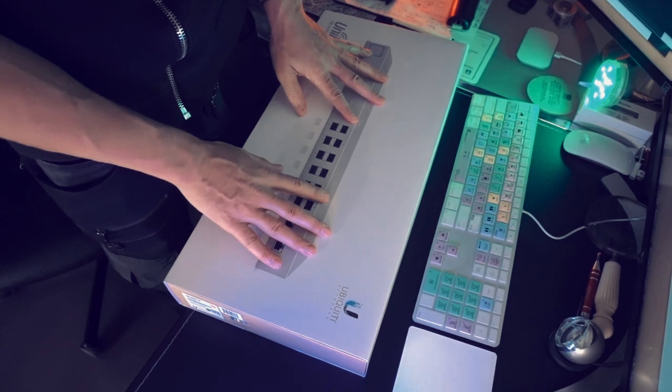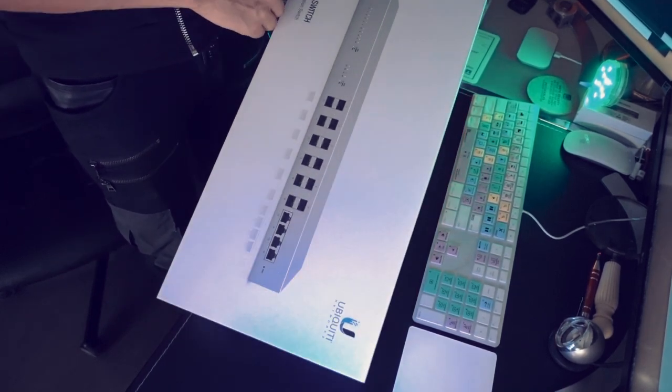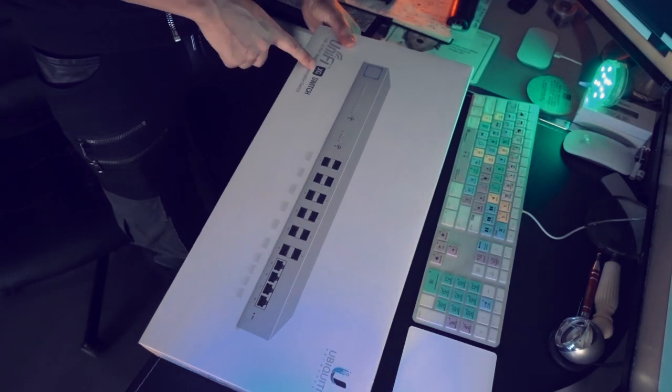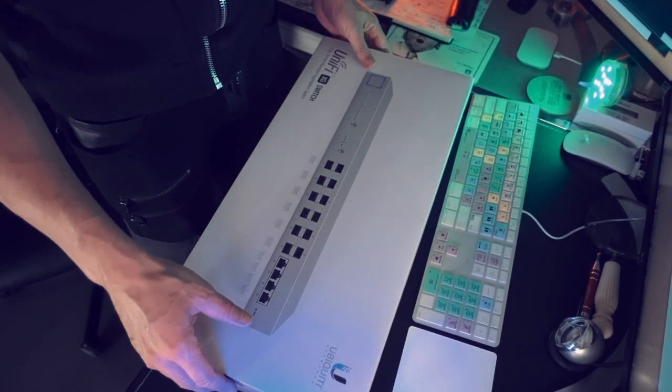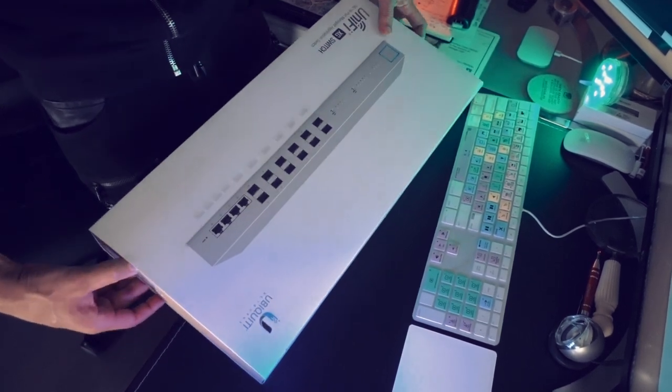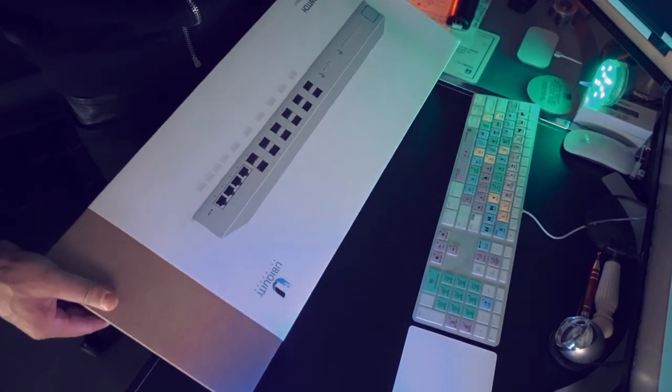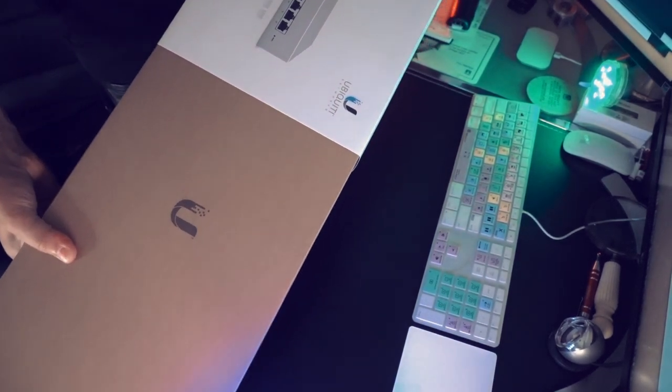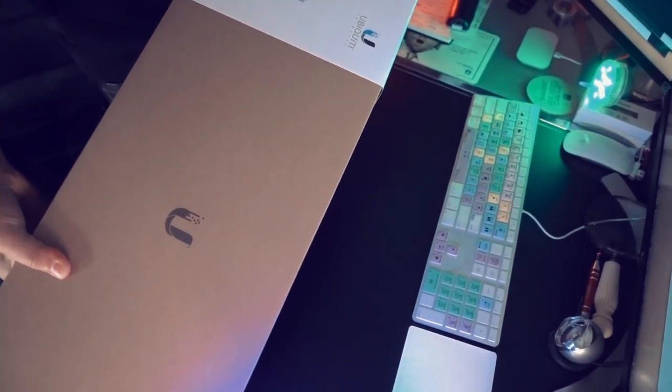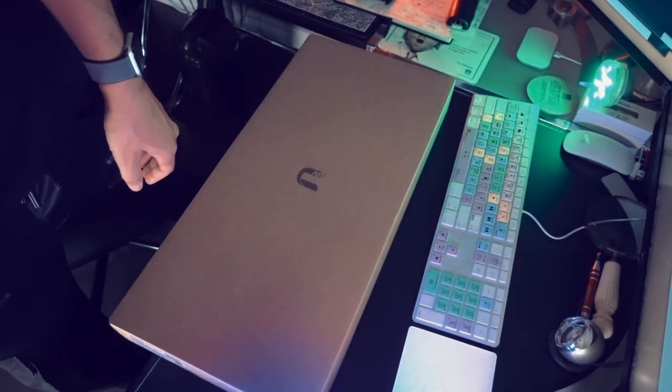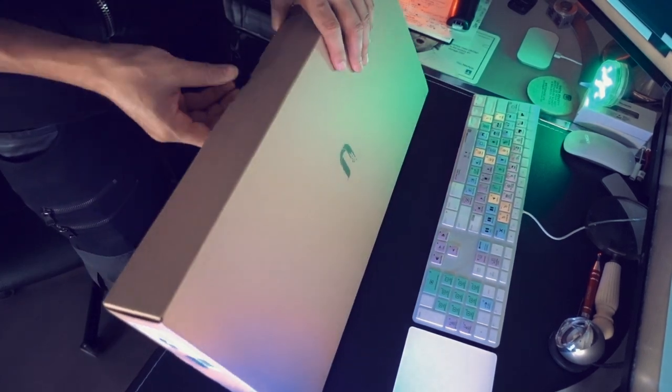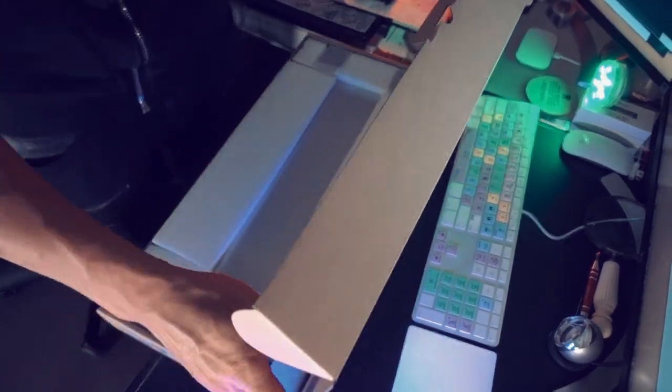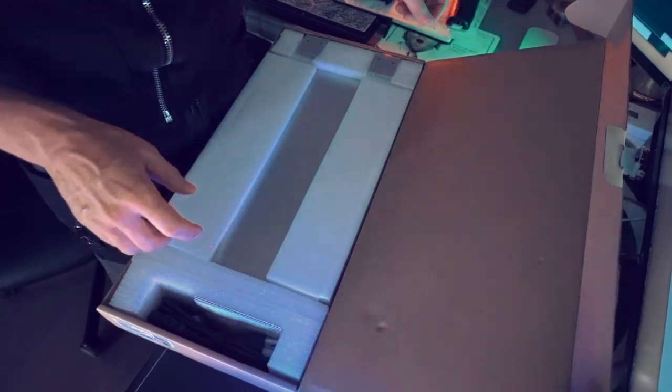Okay, so here's the box. Like anything with UniFi you have nice packaging. It says UniFi XG16 switch, right here. And it says 10 gig 16 port managed aggregation switch. So, let's get it open. Let's just unbox that. It is heavy, so you need a good grip on that.